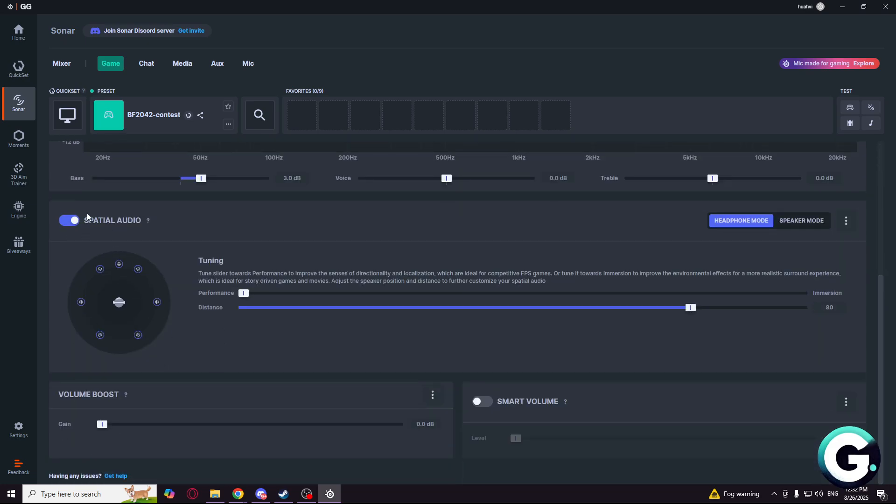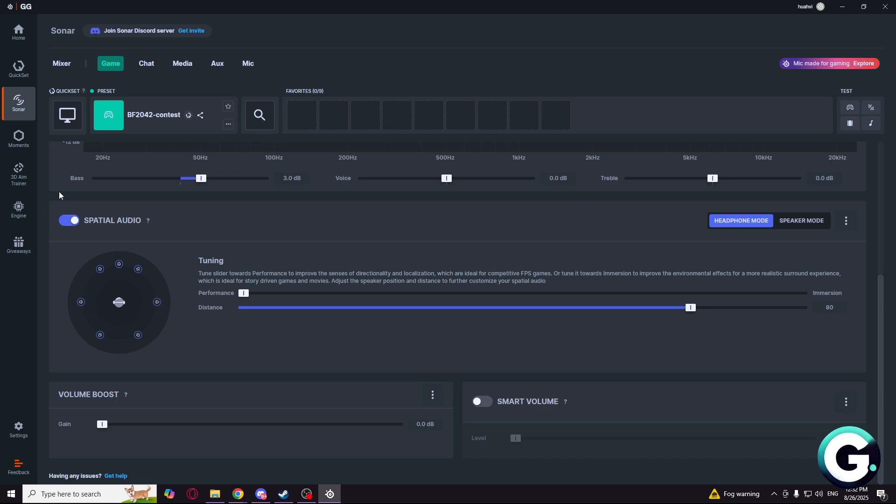So for the spatial audio, I like to turn it off, but you can try to turn it on. And for the volume boost, it is at zero, smart volume turned off.